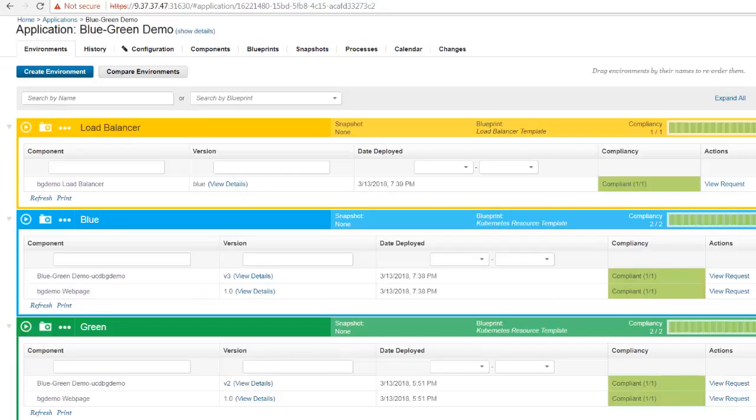I hope this was a helpful demonstration showing what you can do with UrbanCode Deploy and IBM Cloud Private. Thank you for watching.